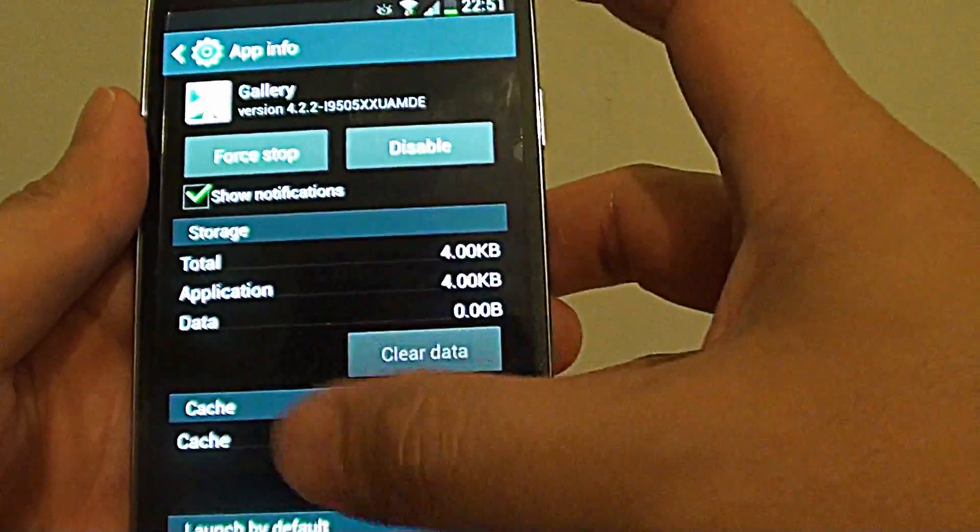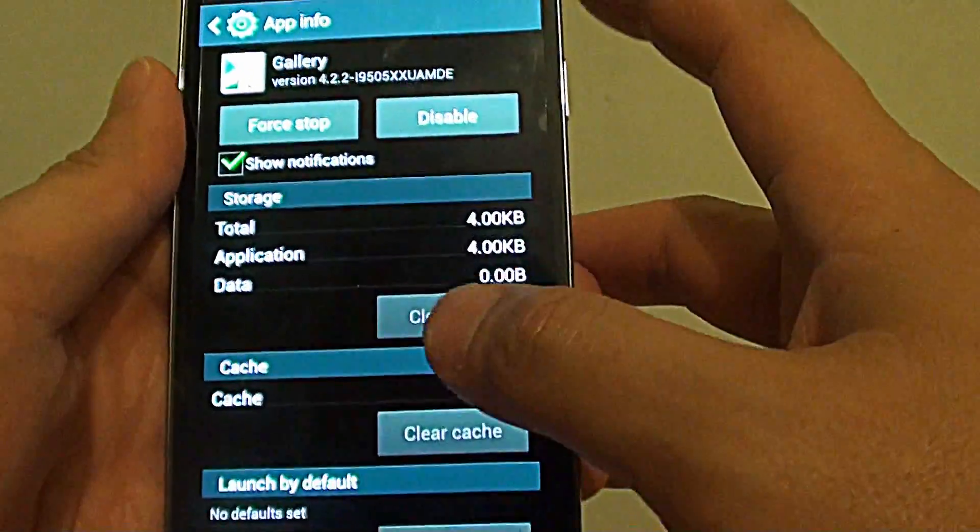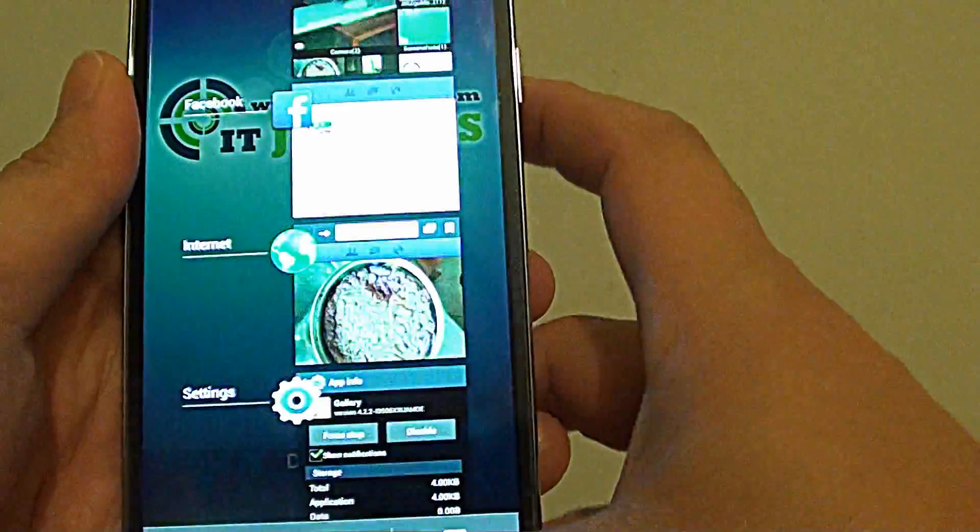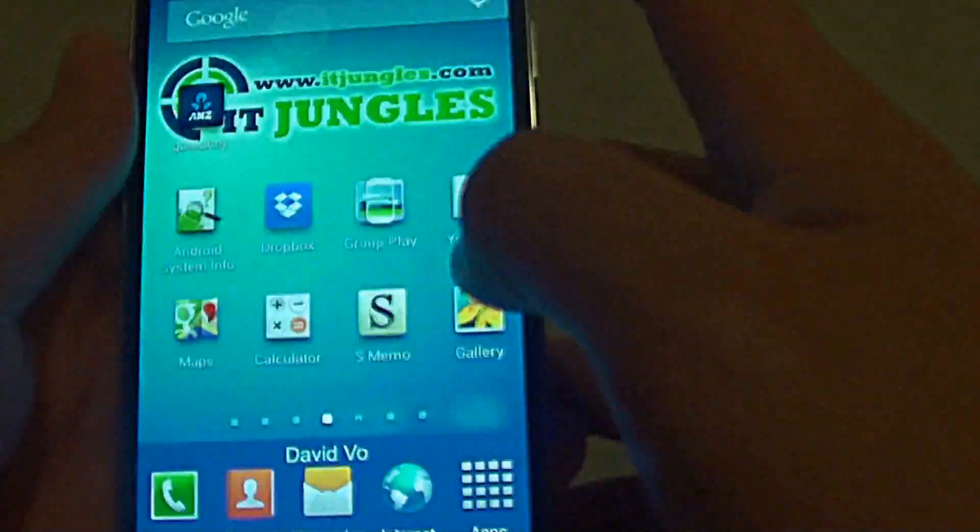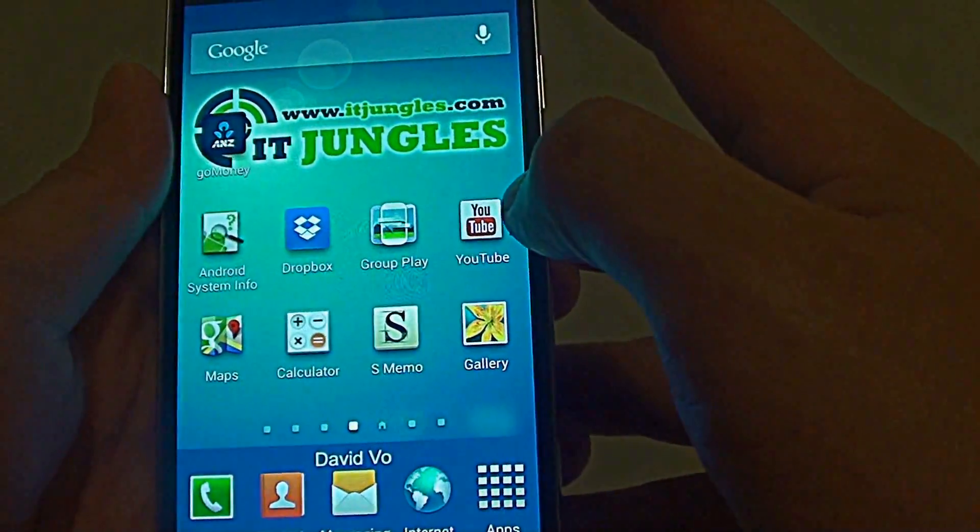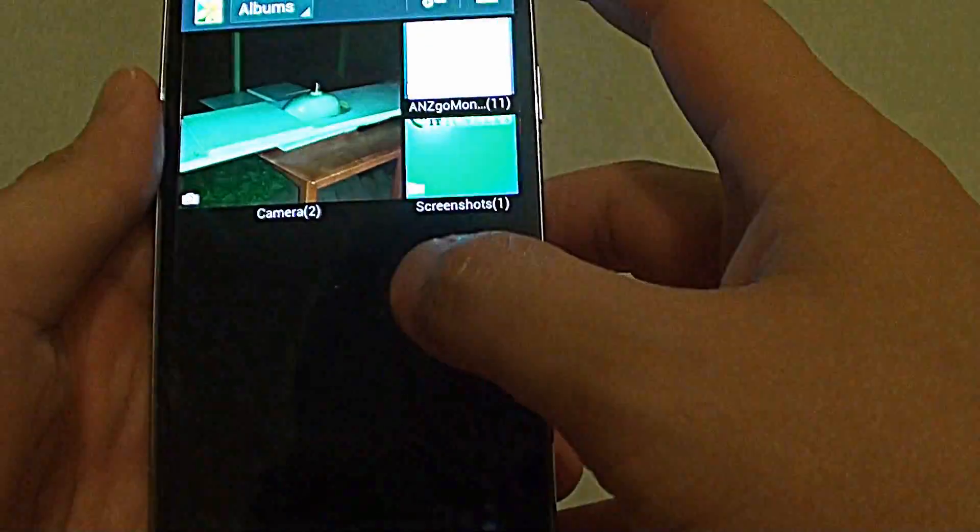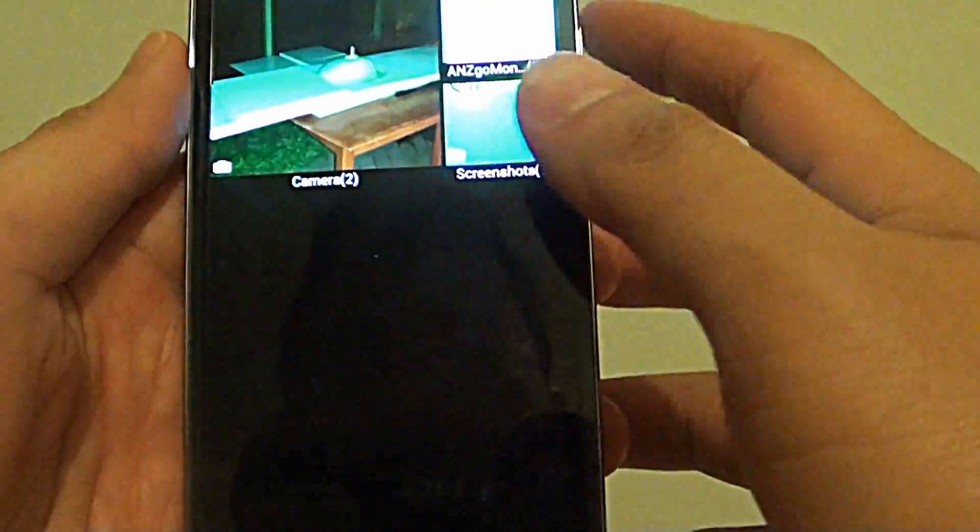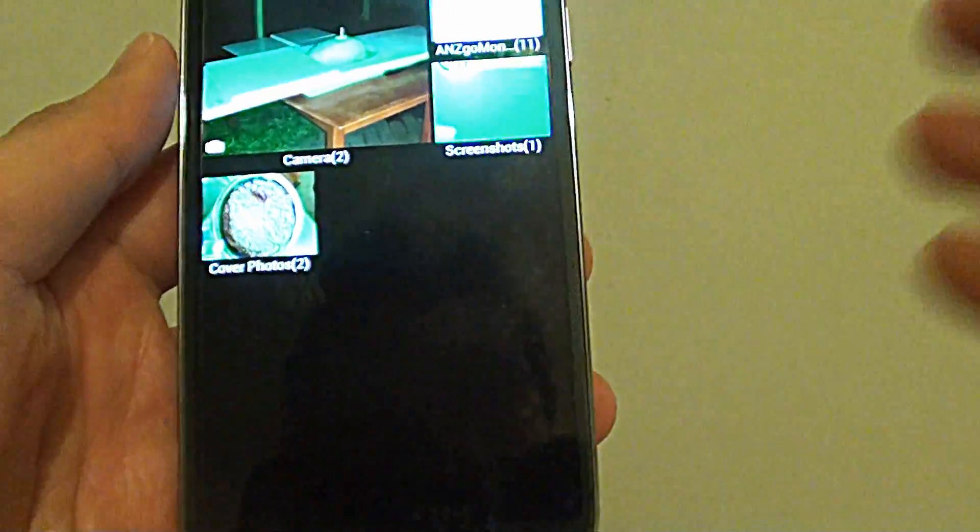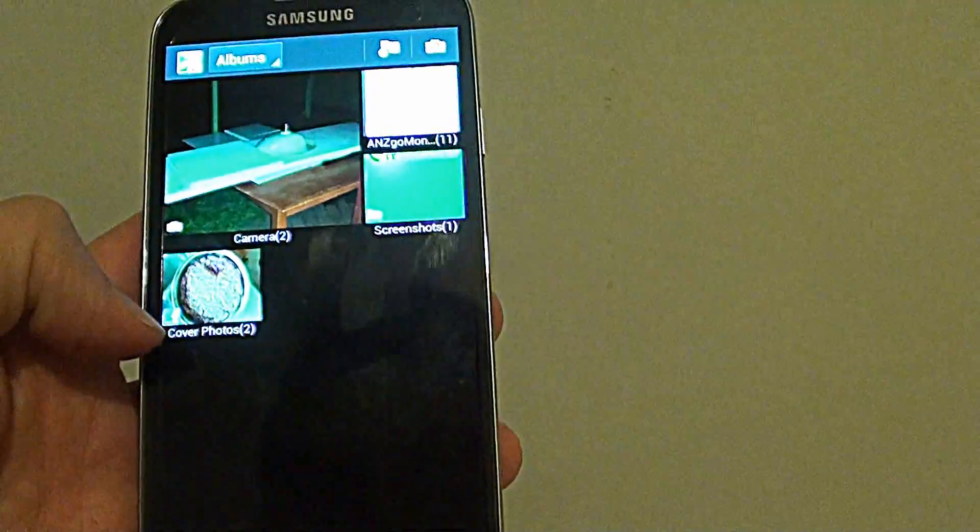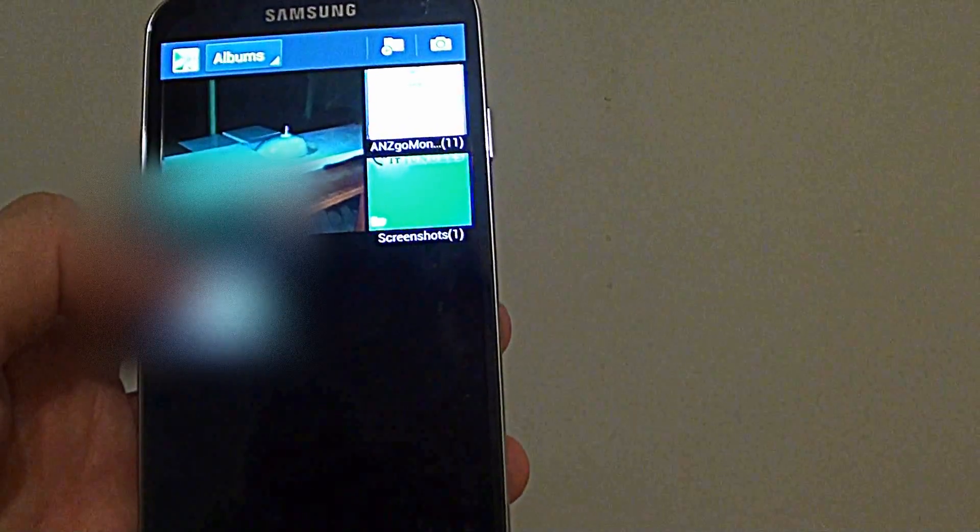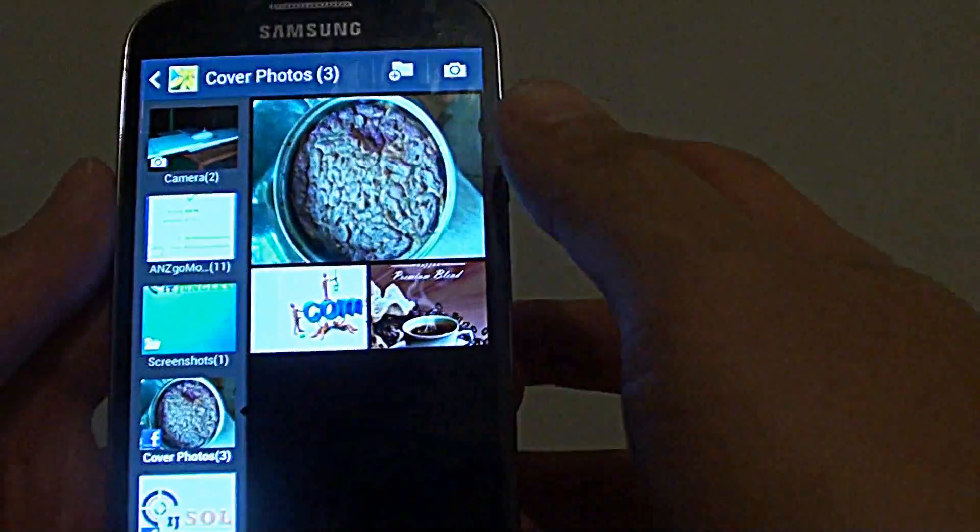So now all the data, all the cache memory has been cleared. So we can go back to the gallery app. So that's from the internet. So let's just launch the gallery app again. So you can see the folder has nothing in here. It will soon try to download photos from the server again.